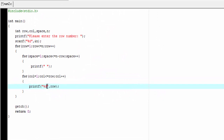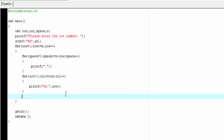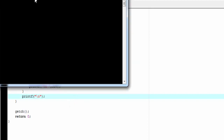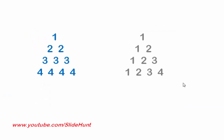After printing each row we need to go to the next row, so we add printf("\n"). Our program is complete. Let's compile and run. It asks for the row number — I'll enter four. The output shows: first row has one, second row has two twos, third row has three threes, fourth row has four fours.